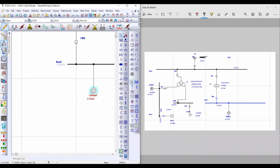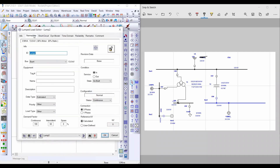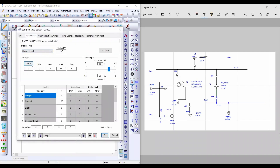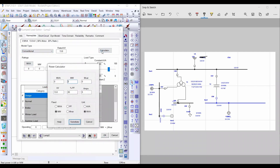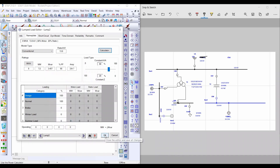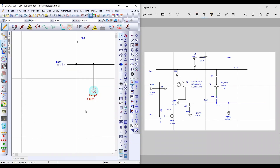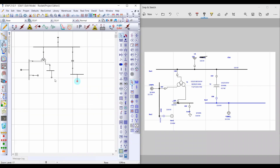Then double left-click on the first lumped load. From the Calculator, the value of this load is 8 MVA. Select Fixed MVA and insert 8 MVA, with a power factor of 0.90. Click Substitute.